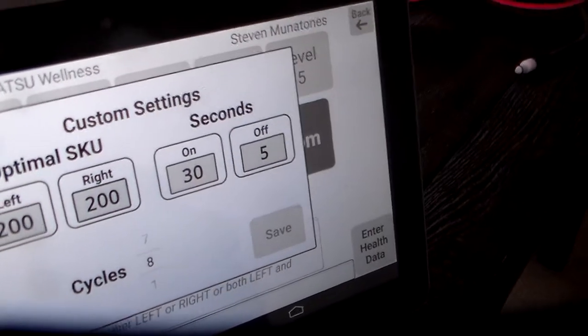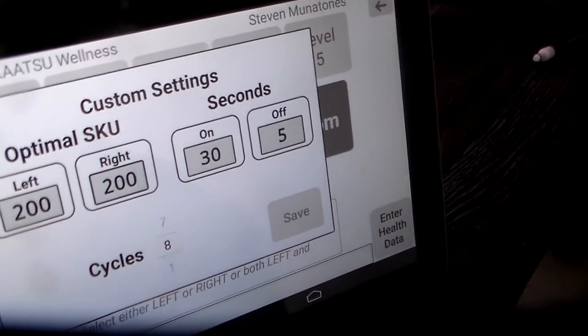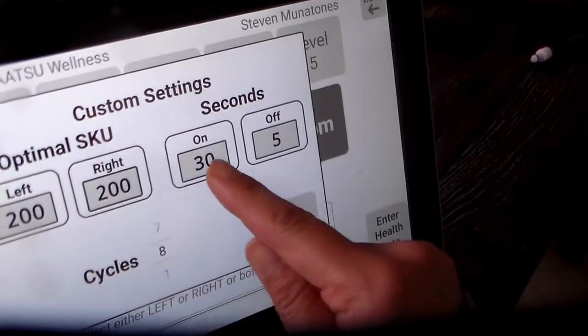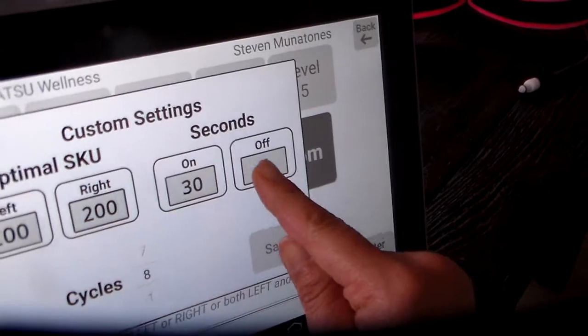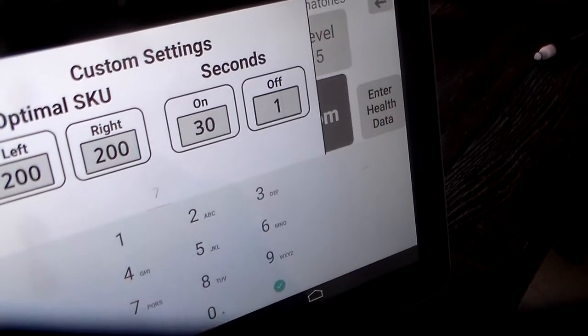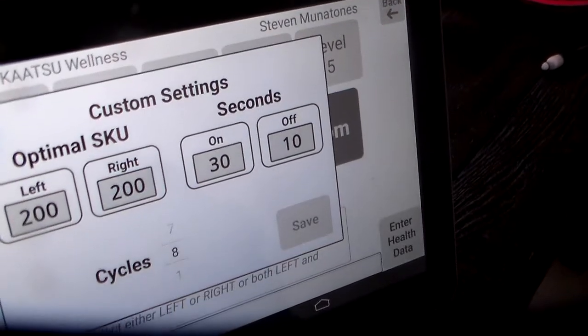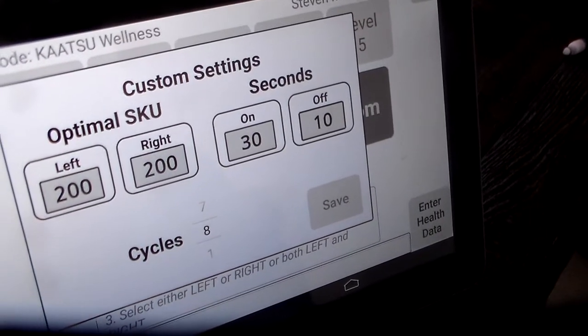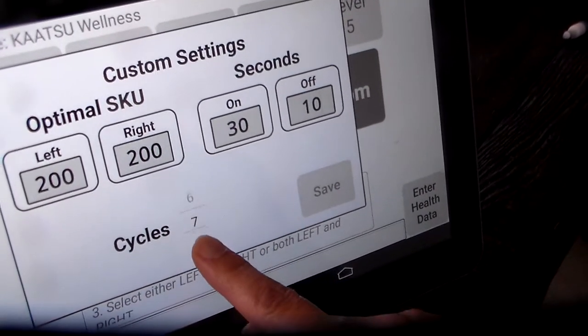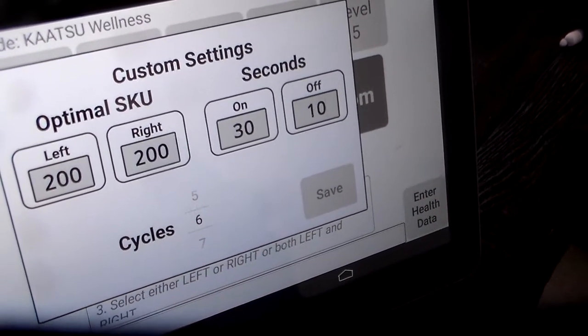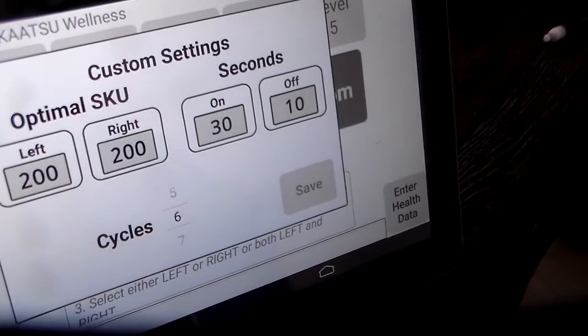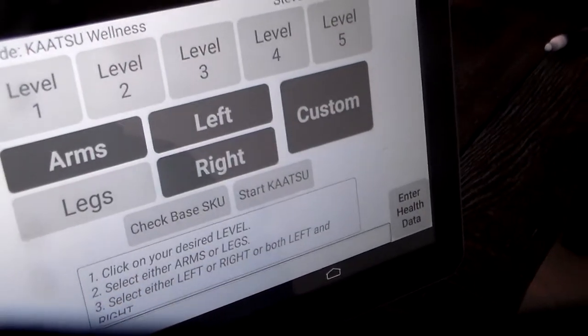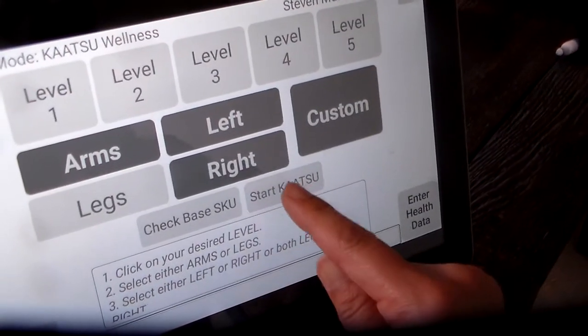Let's change, for example, the number of seconds off to 10. 10. And let's change the number of cycles to 6. Scroll down. Yes. Save. And now you hit Start Katsu.